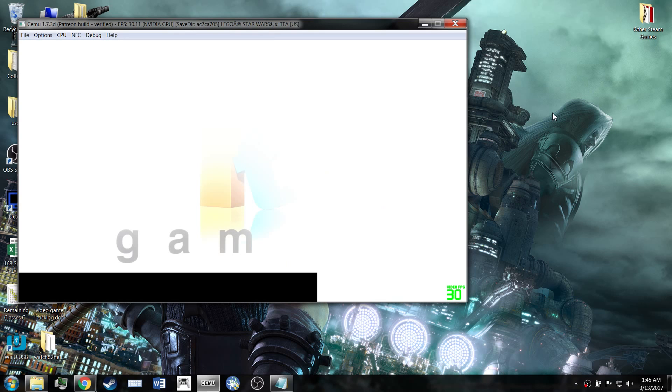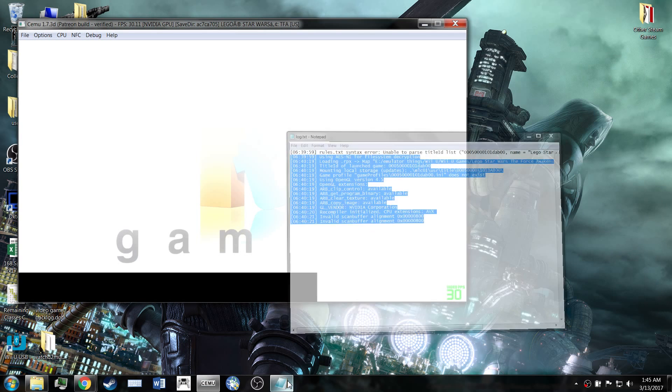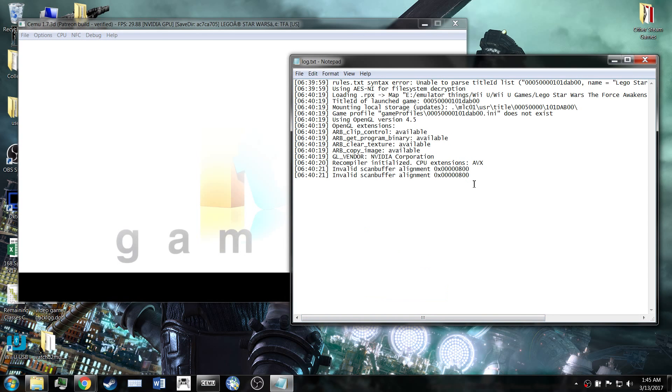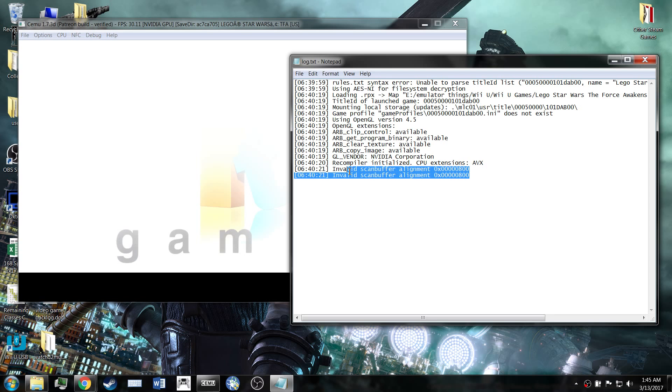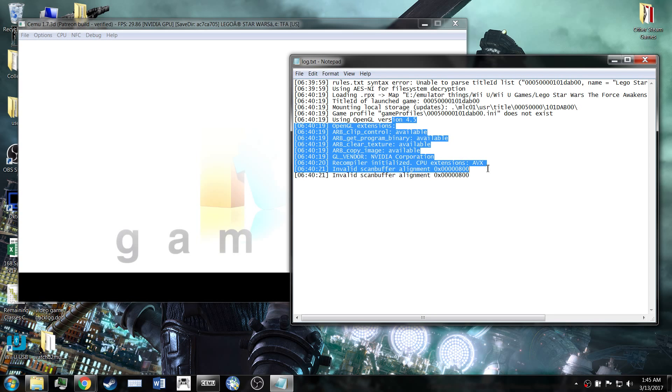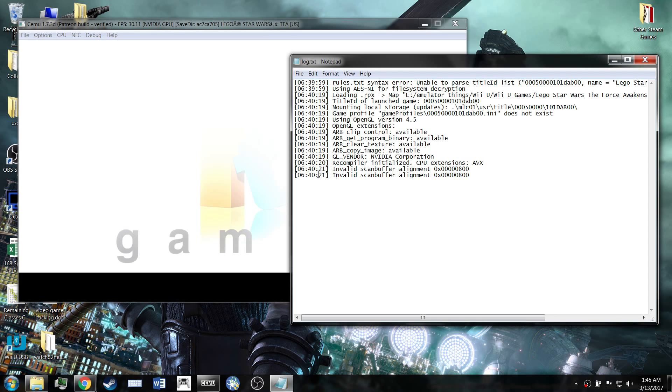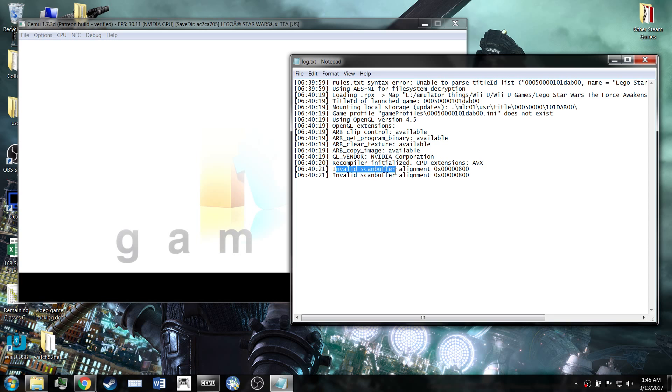And so that's as far as I've gotten it to go on 1.7.3 and here is the crash log of what's really going on. It appears that everything is working fine up until it reaches this point where it says that there is an invalid scan buffer alignment.